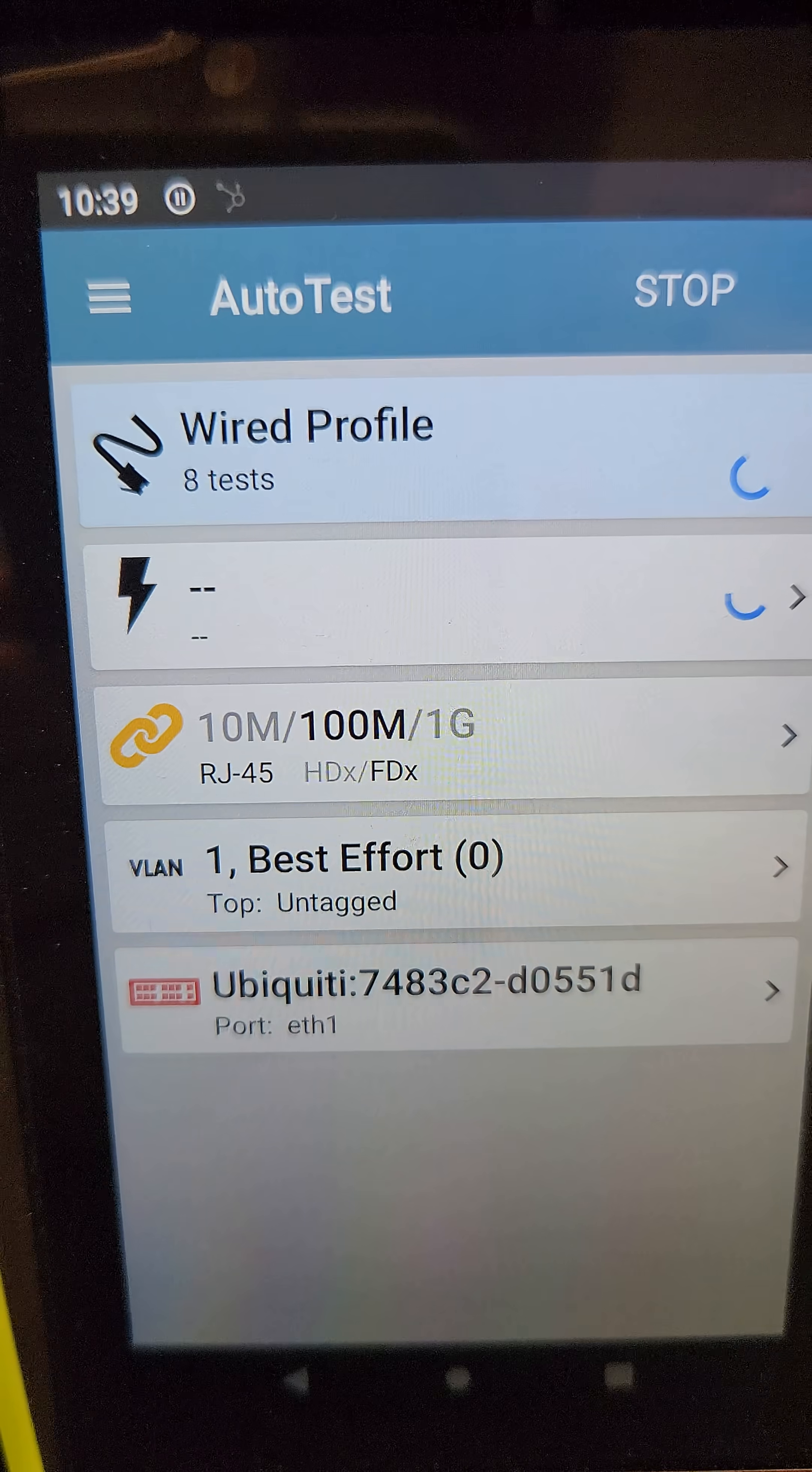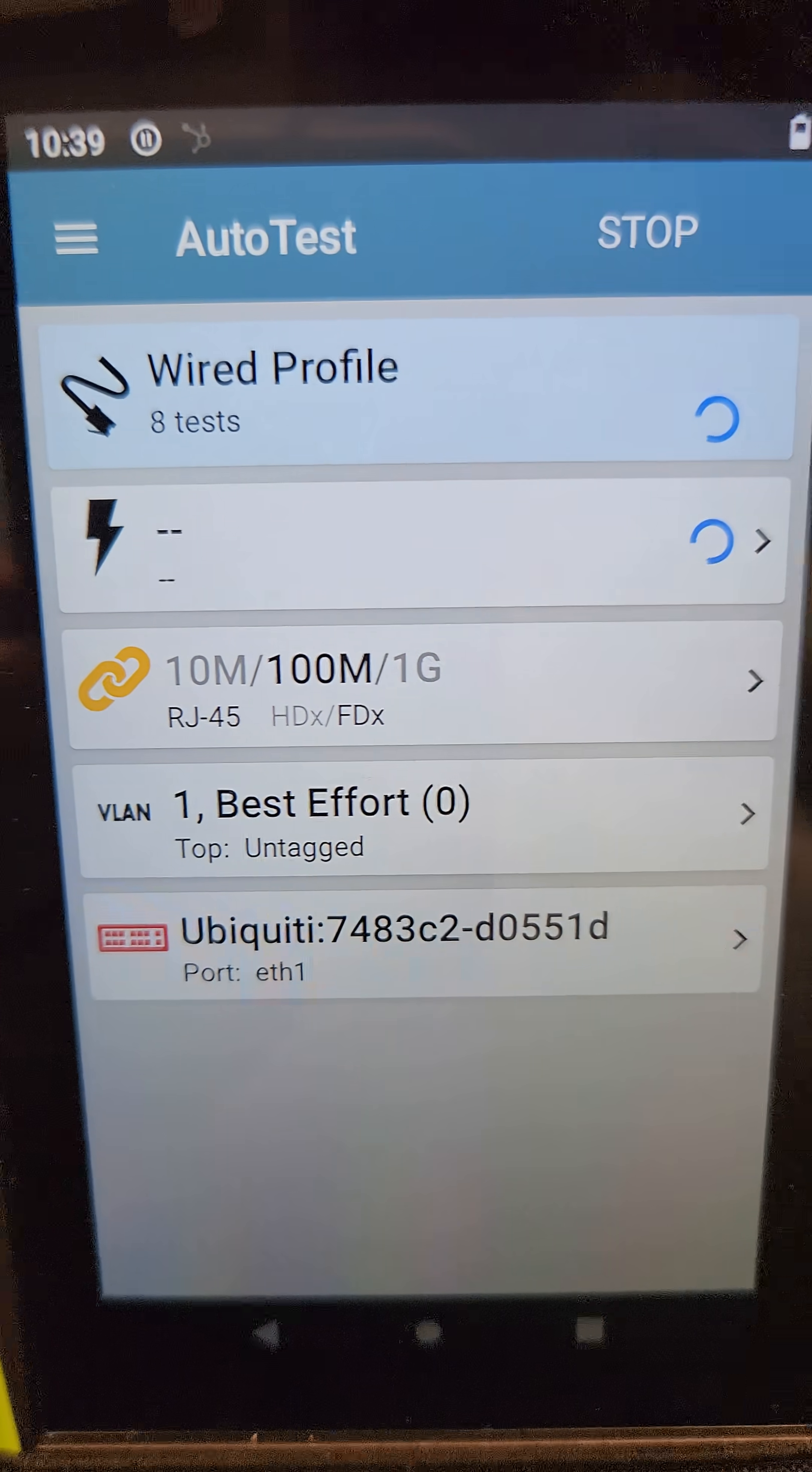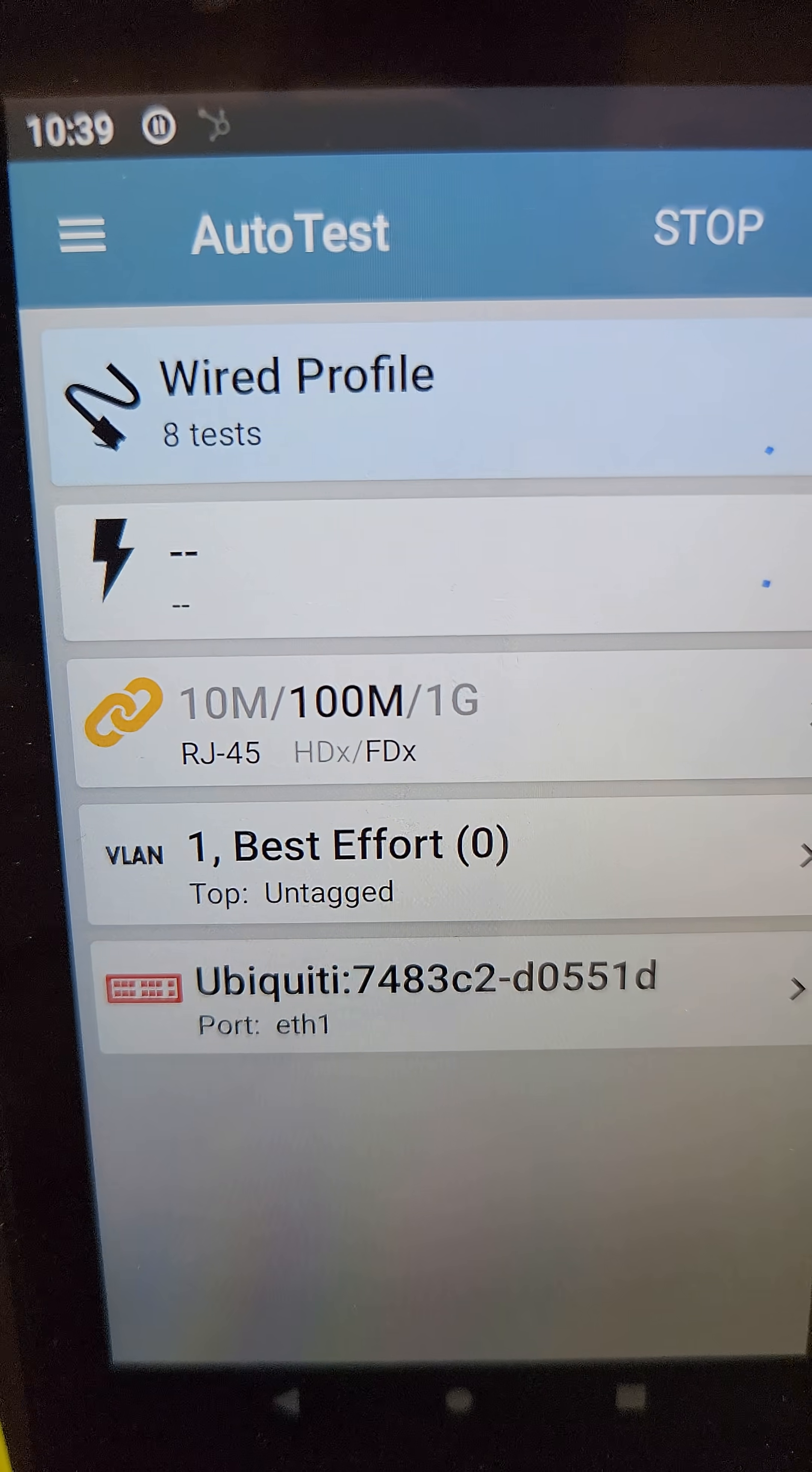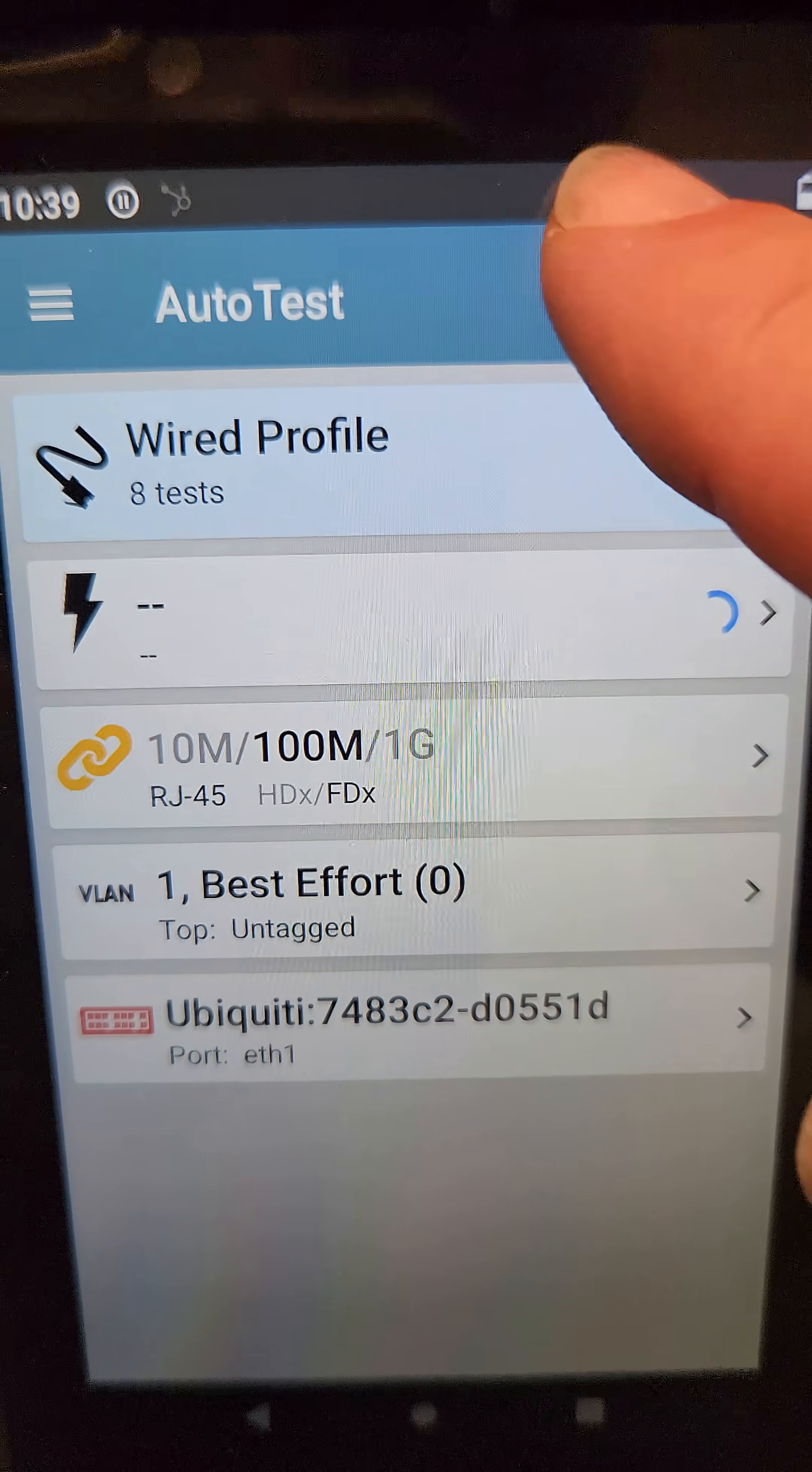So, one port's at 100. The next router port is gig. All the ports are gig, except this one port, which we don't know what's going on. And it's just doing that.